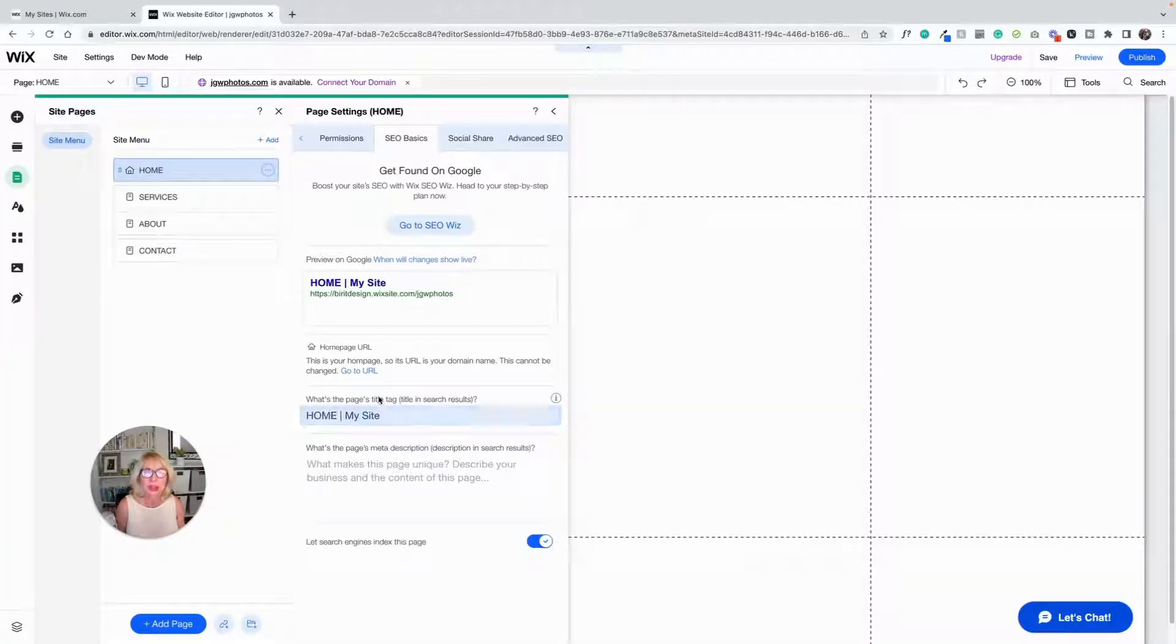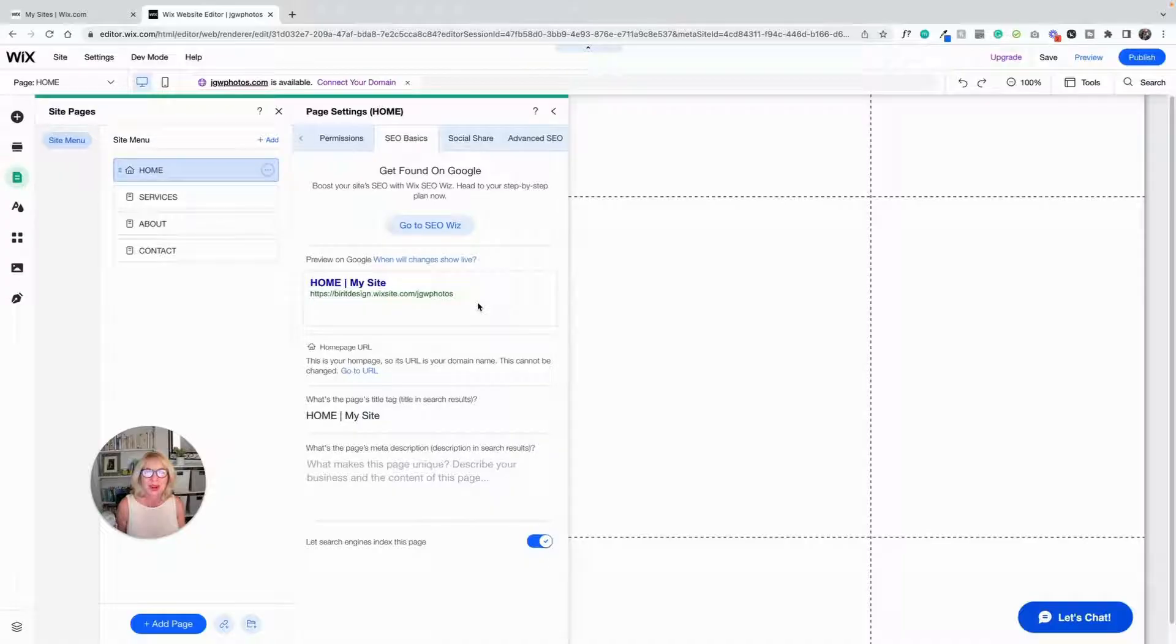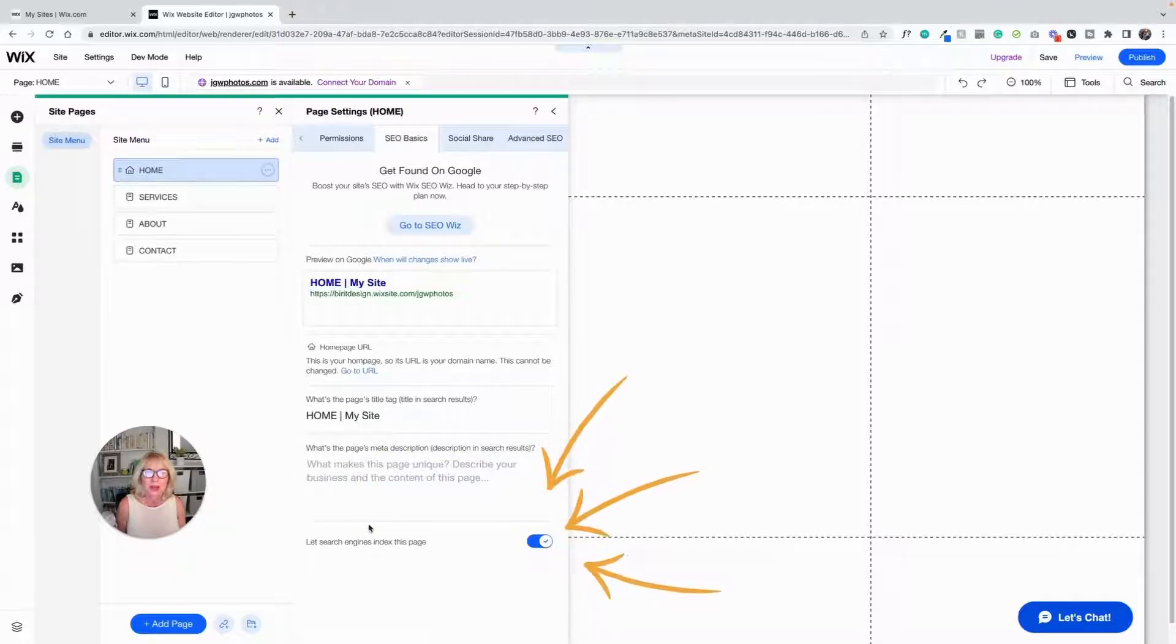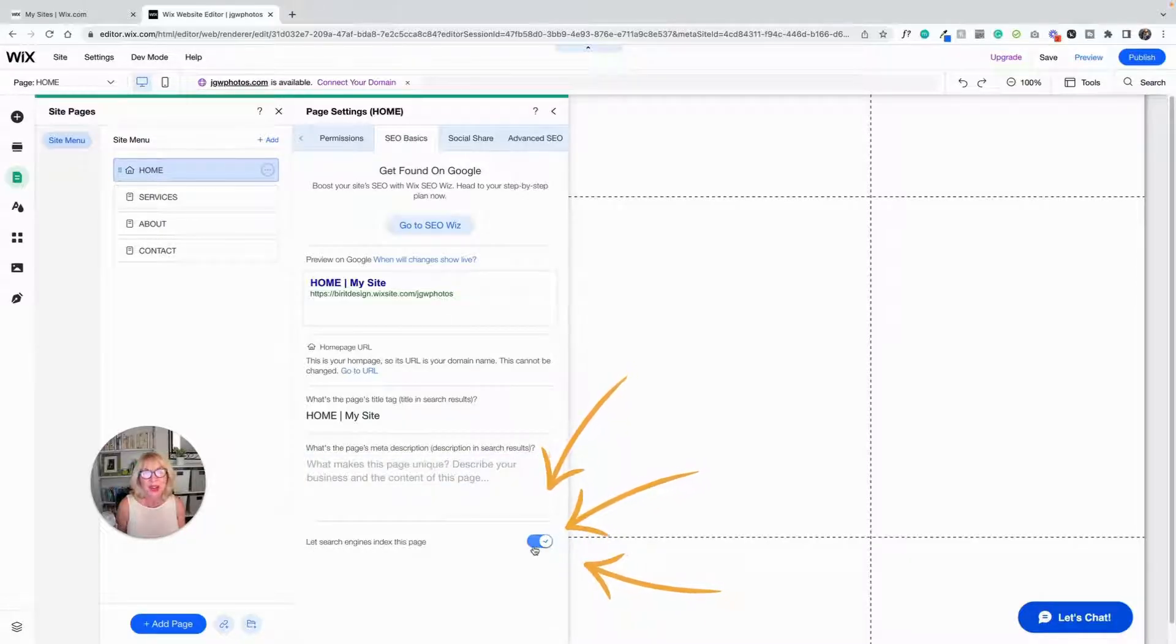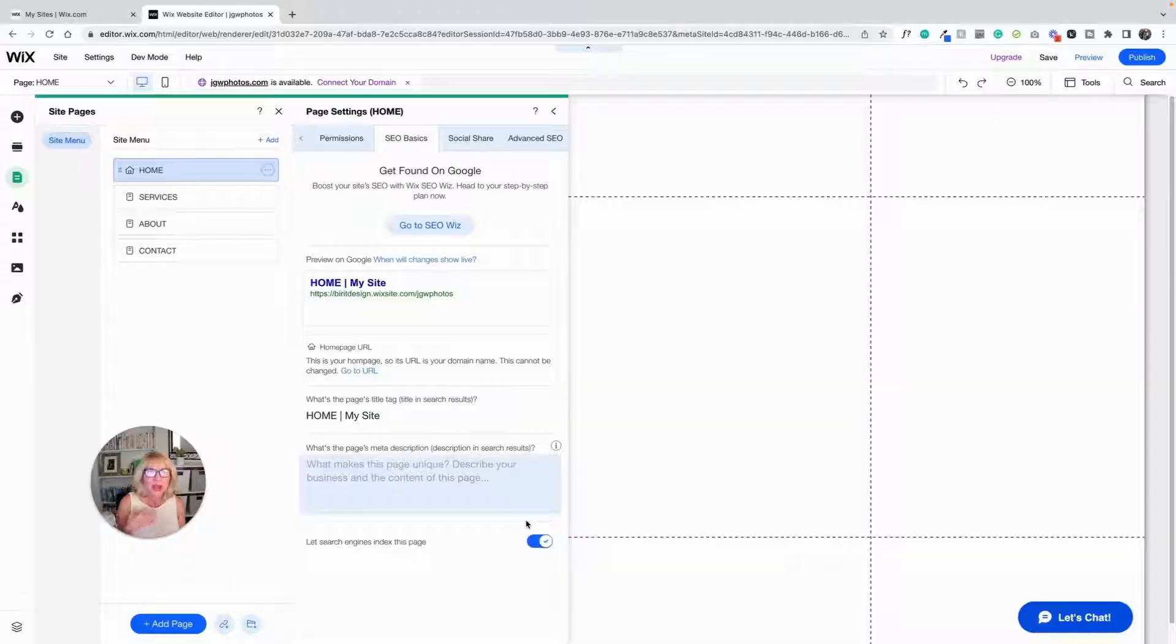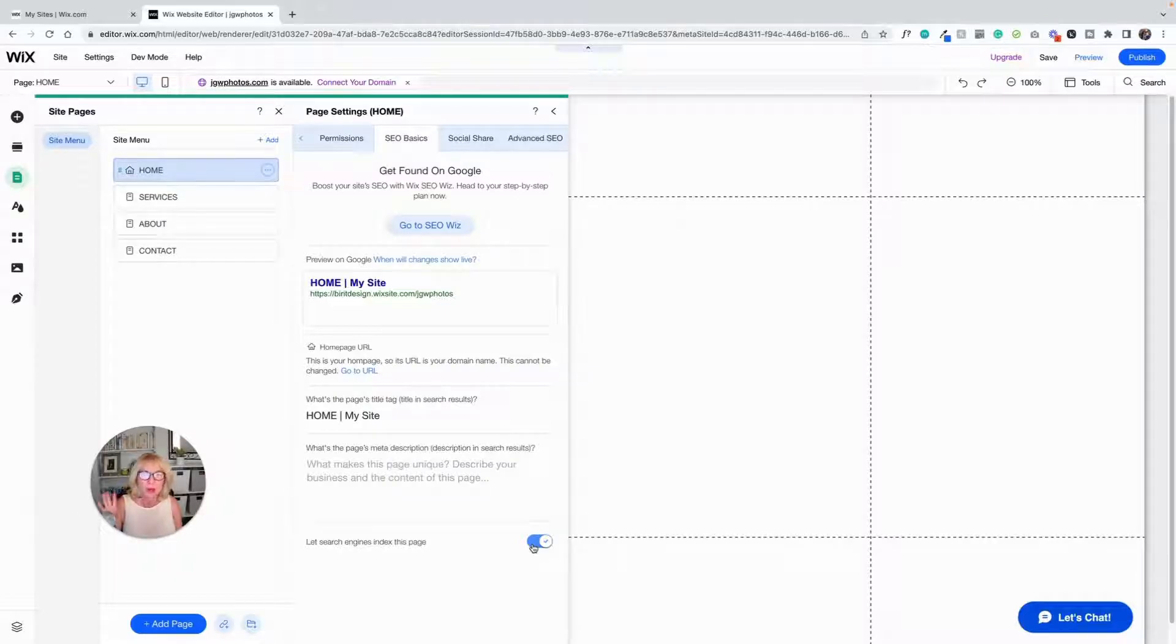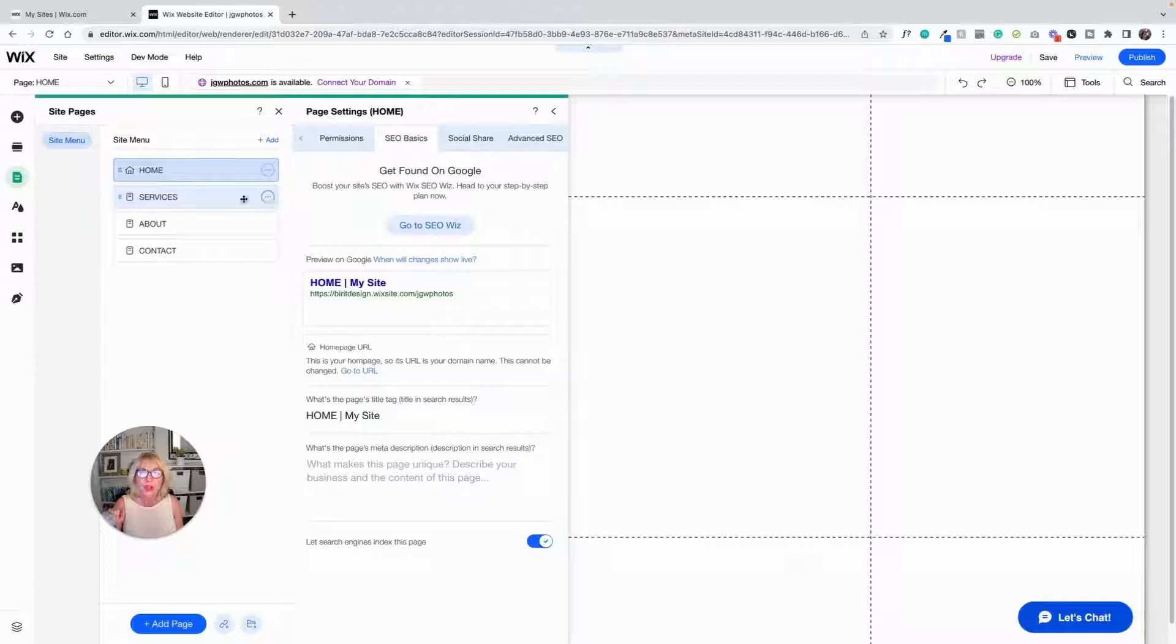And then SEO basics: this is where you're going to write your page title. This is going to show you what it looks like on Google. Right now this is what this website page looks like on Google. And then there's a few other things, but we'll talk about that another time. And also down here, very important: let search engines index this page. You can turn that off, for example if you've got a password protected page or something you don't want people to find. There are reasons that you might not want a page indexed, and you can turn that on and off.